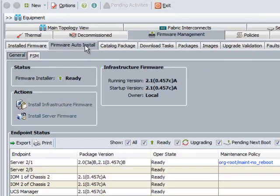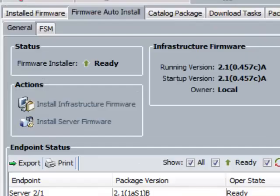Firmware Auto Install enables you to upgrade a Cisco UCS domain to the firmware version with an easy and automated process. This will make firmware update process more efficient and automated for the administrator.